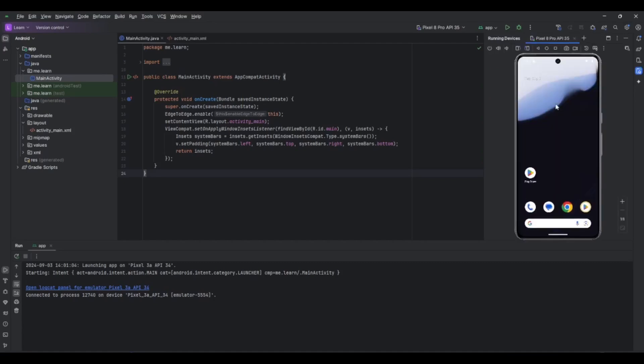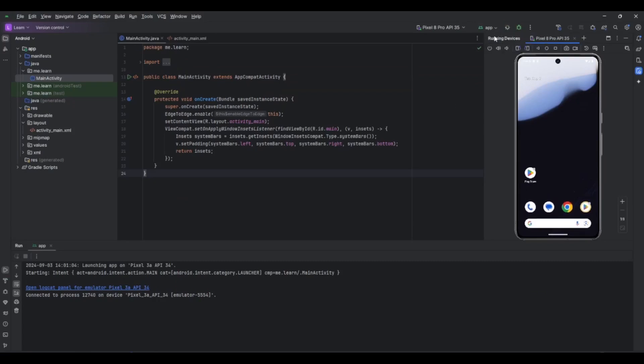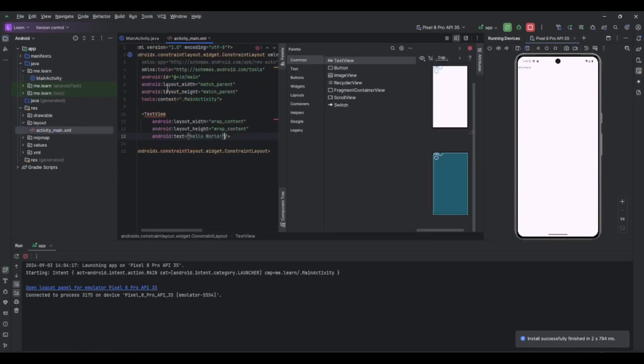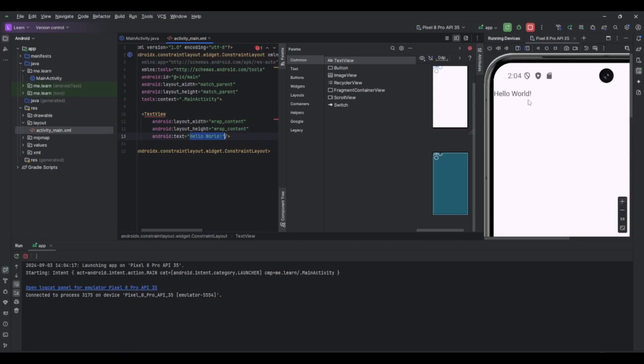Now the device is running so we can click run here and it will compile the application and load it. You can see here it shows Hello World. Let's see the layout. The layout, you can see I already have a TextView here which contains the text Hello World as shown in the emulator here.